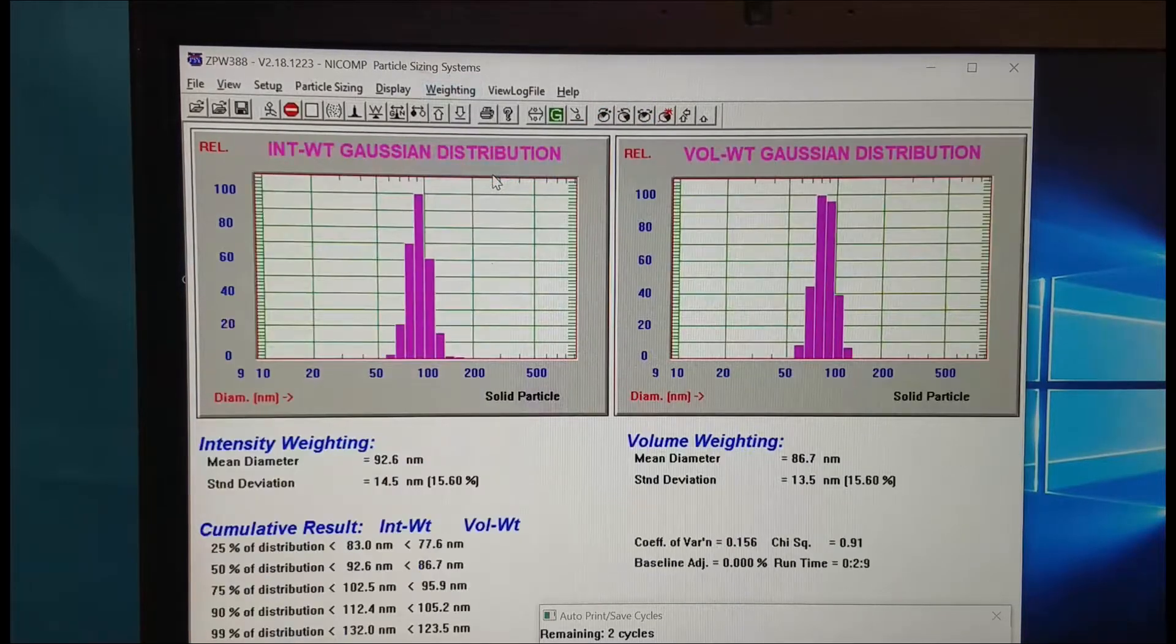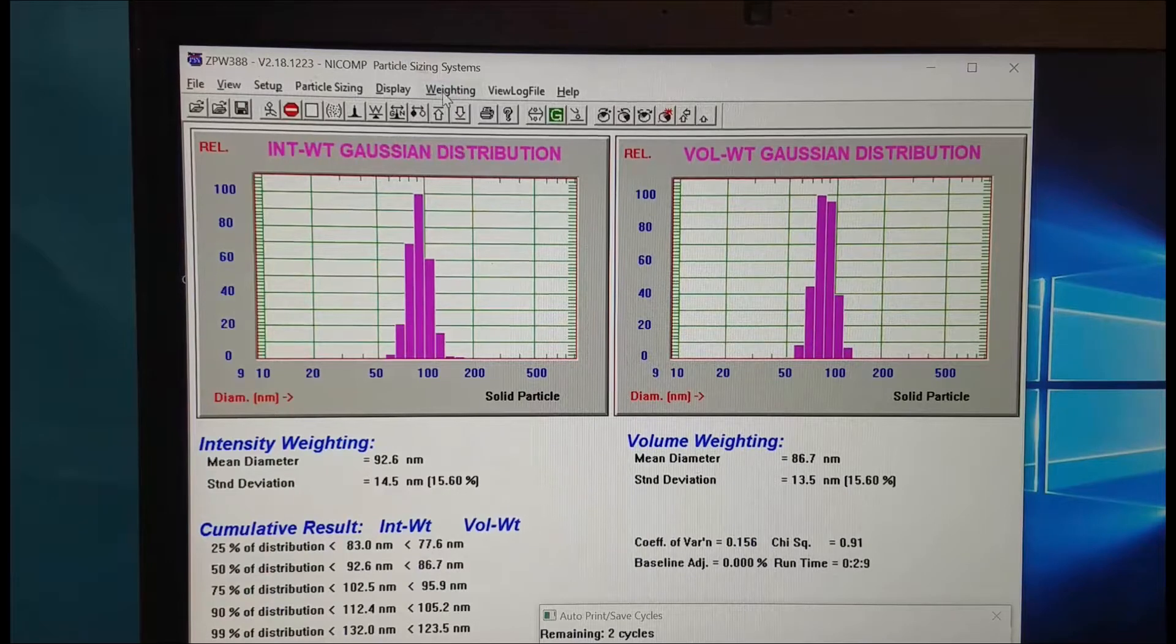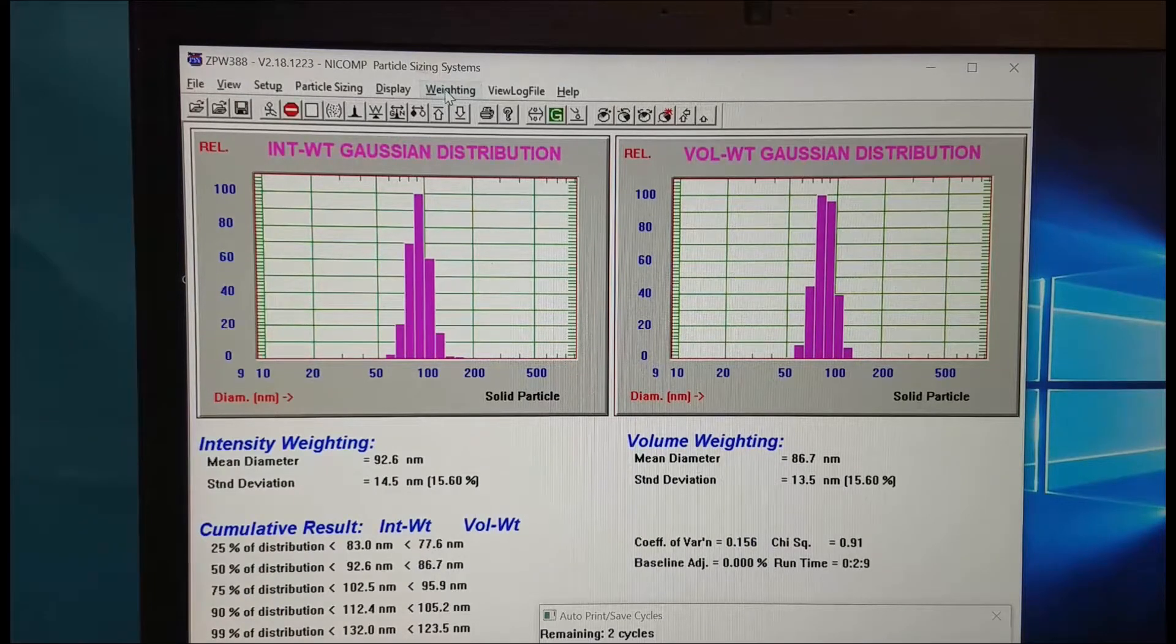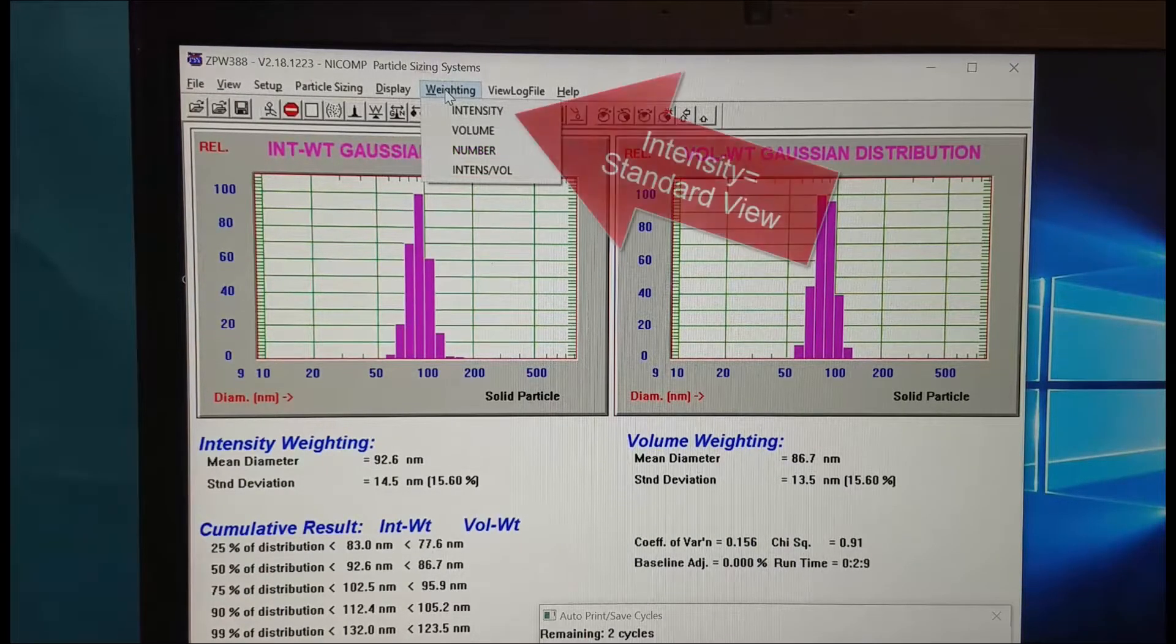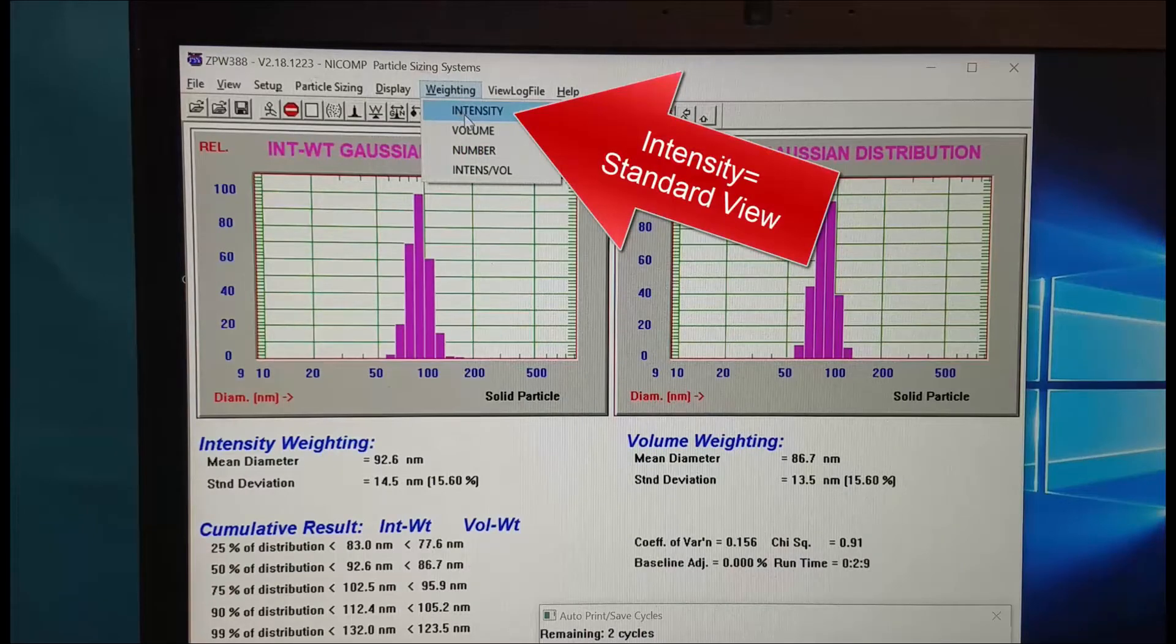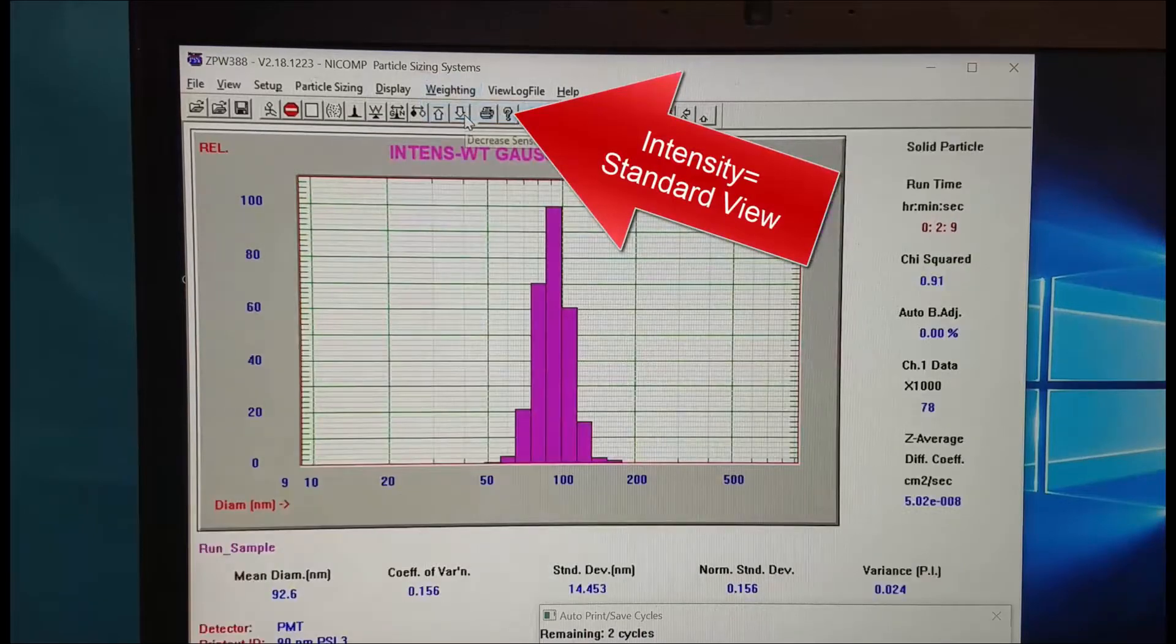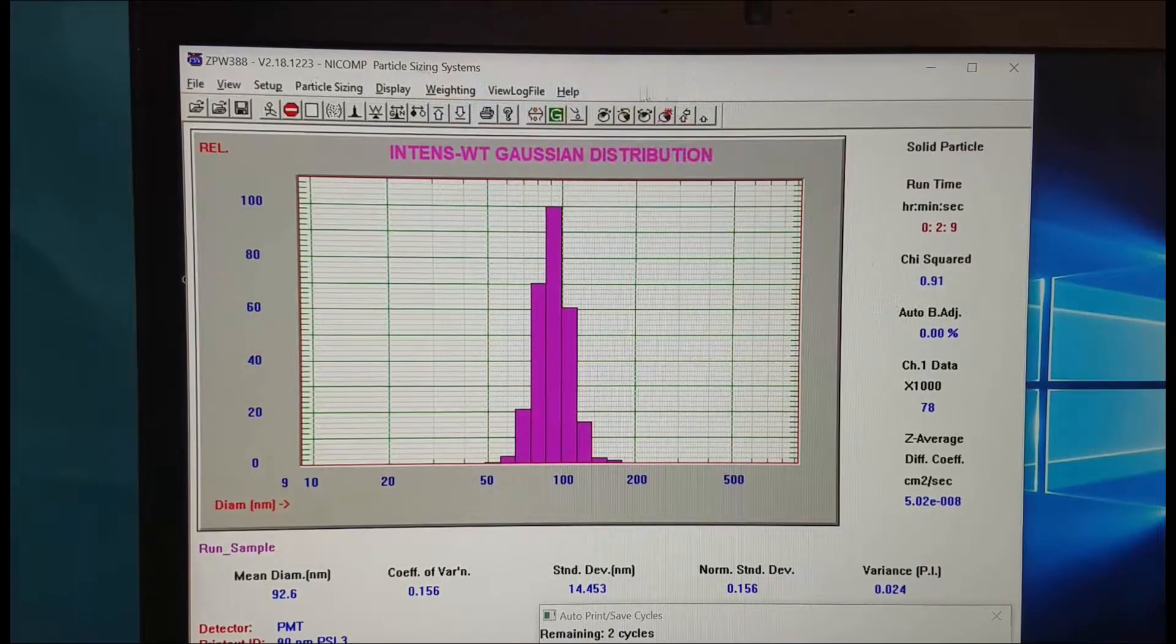Here we can look at both the intensity and the volume distribution. We'll come back up and we'll come back to our usual look, intensity distribution.